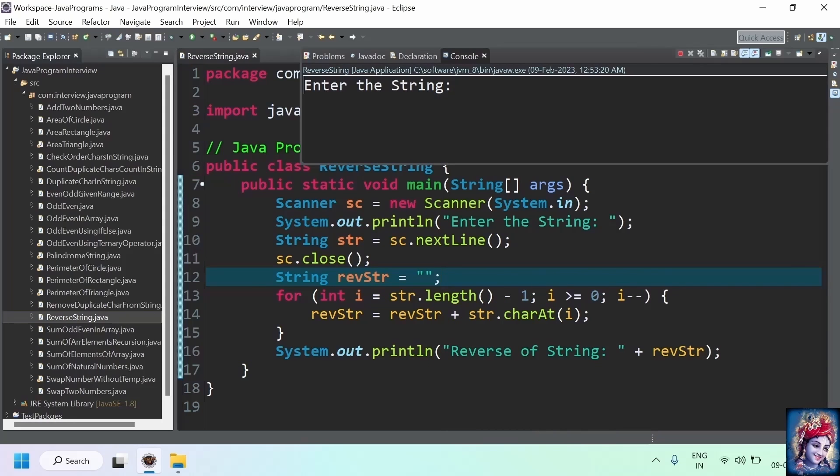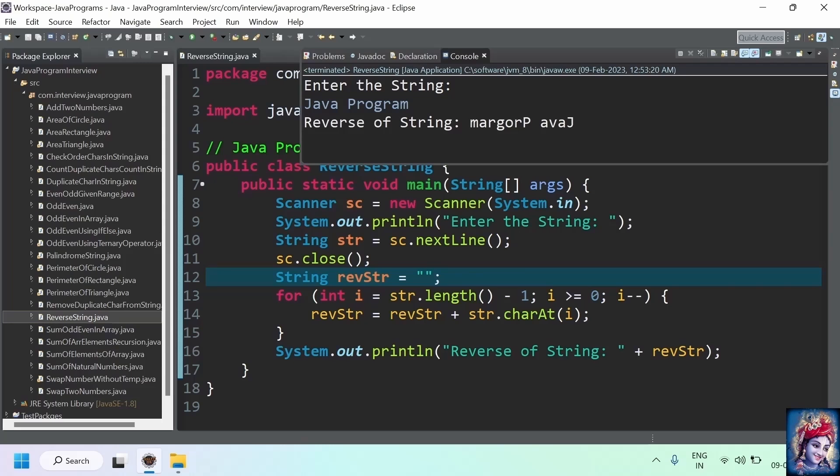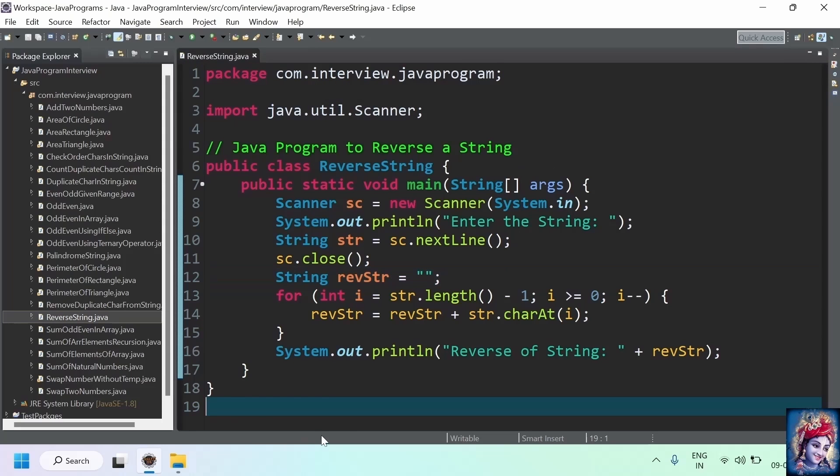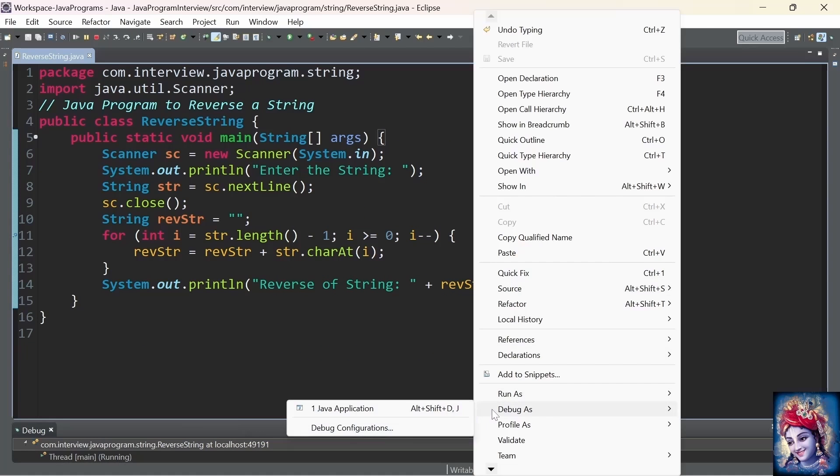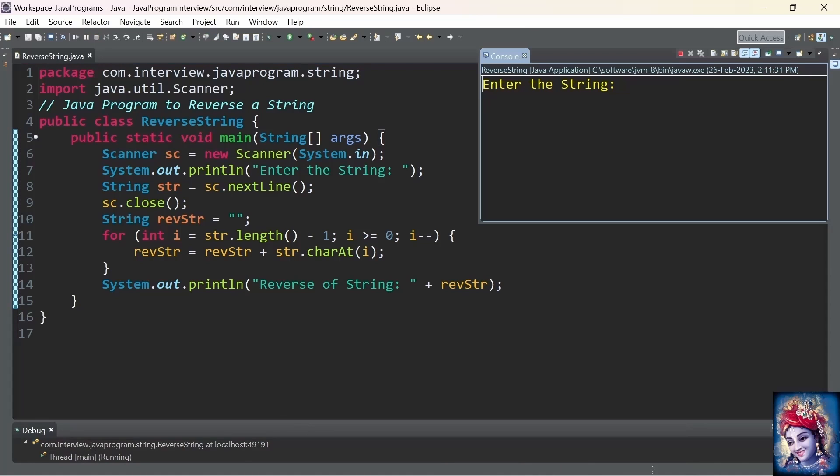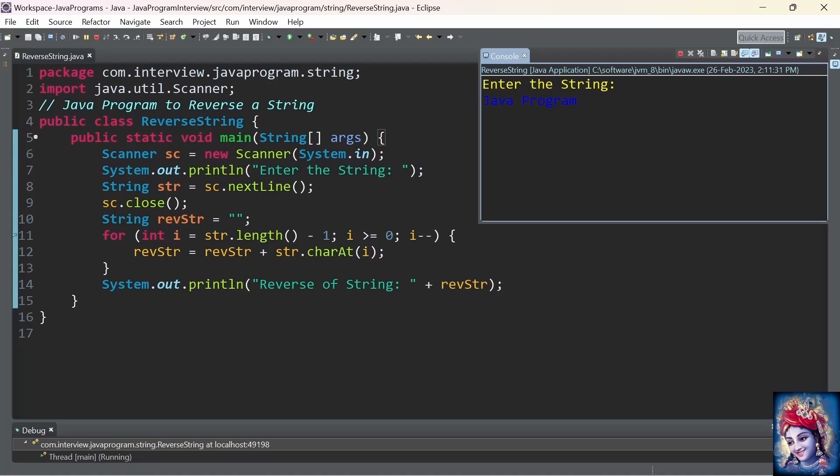Now, let's run the program. Enter a string: java program. You can see that the string is reversed. Let's debug the program. Enter the string java program.